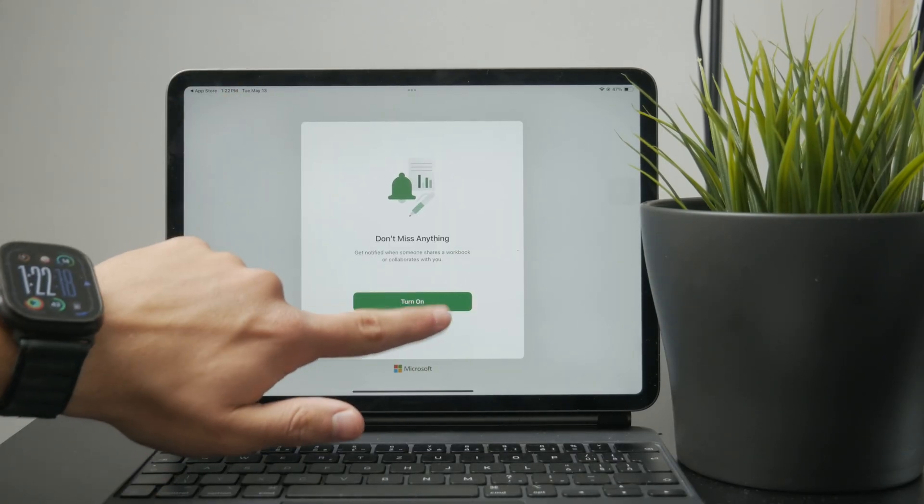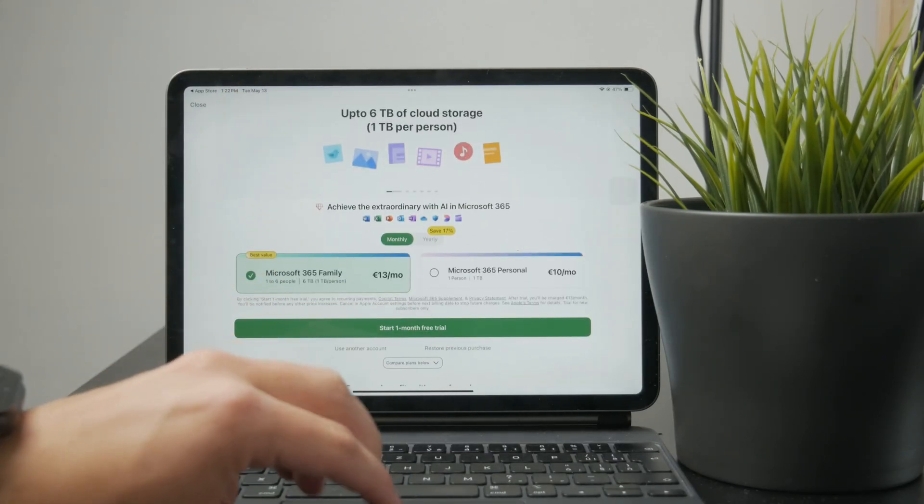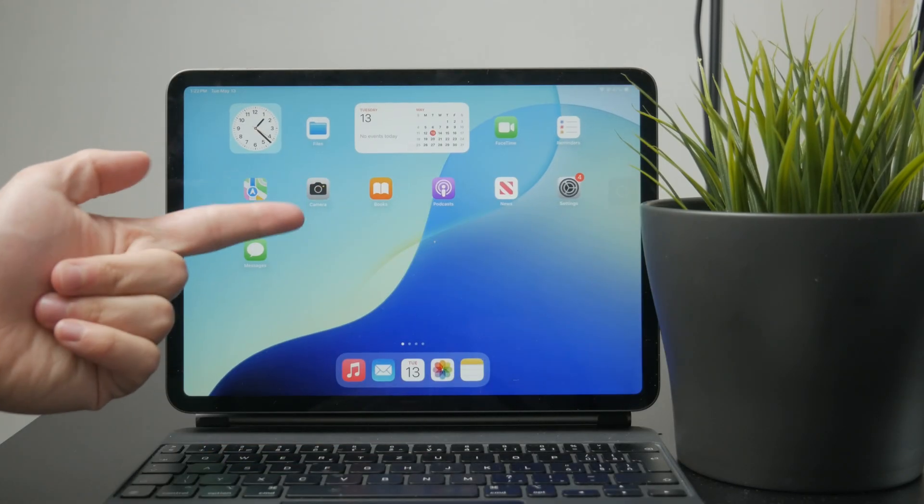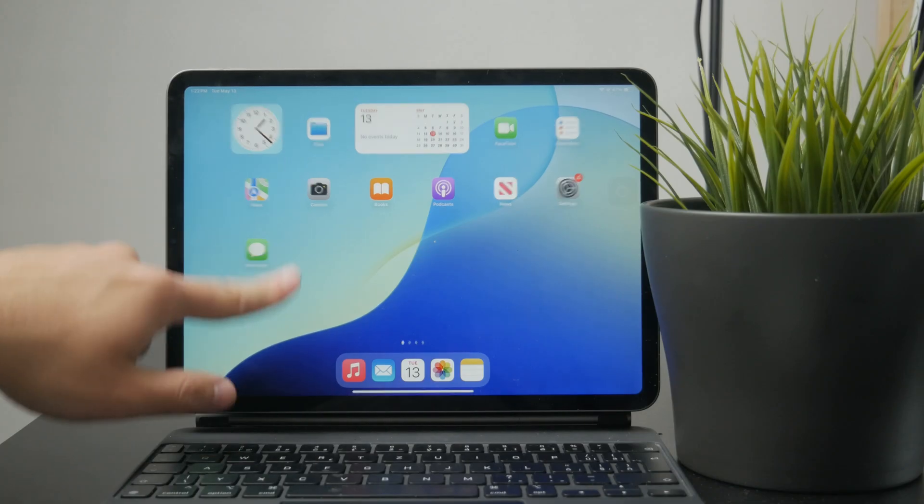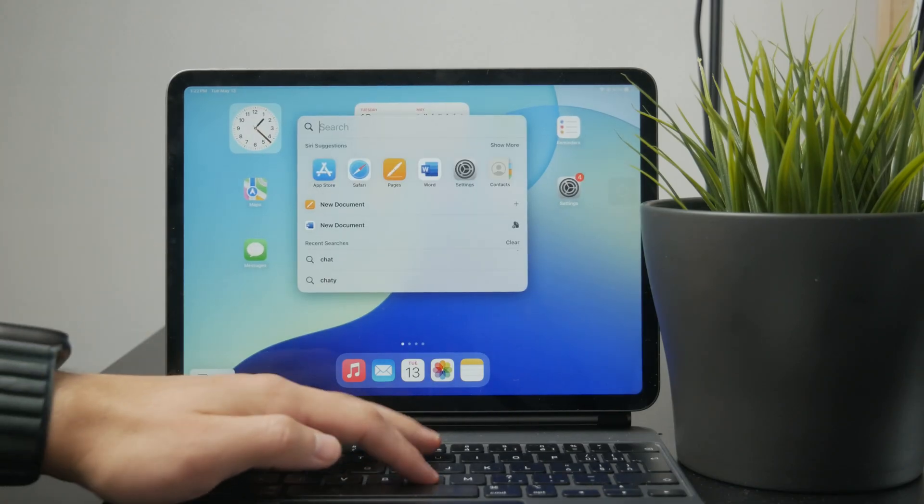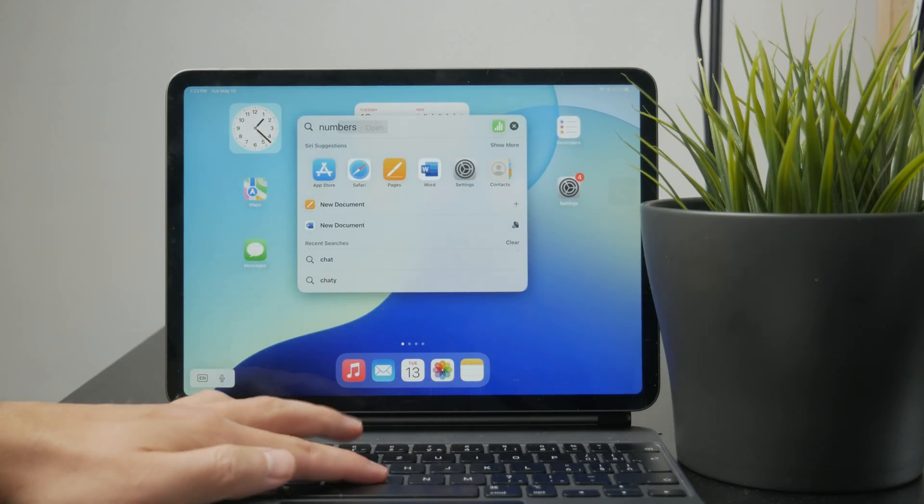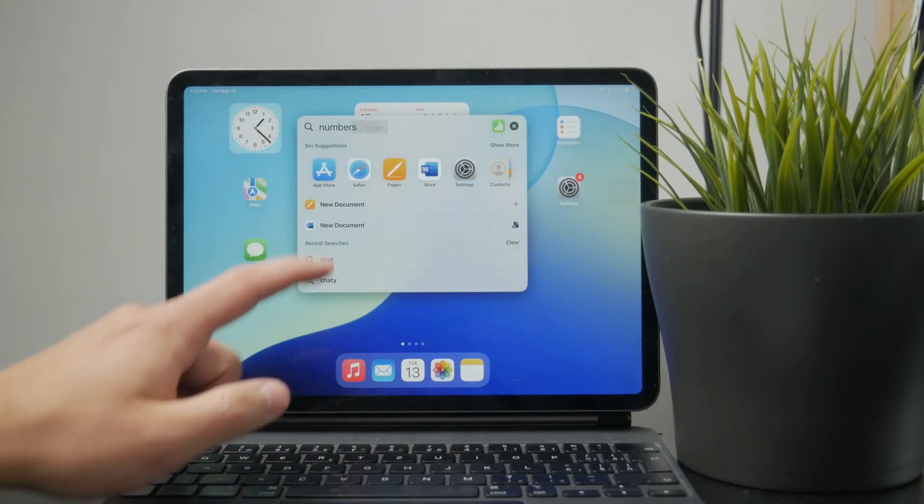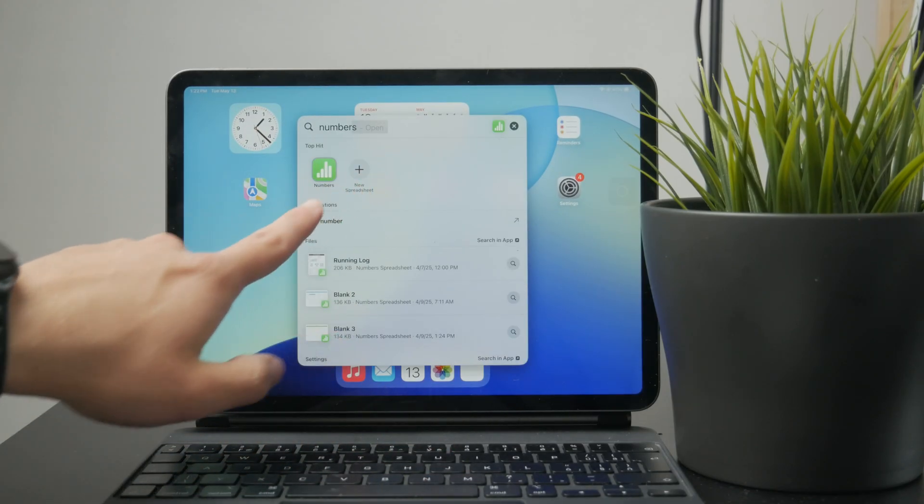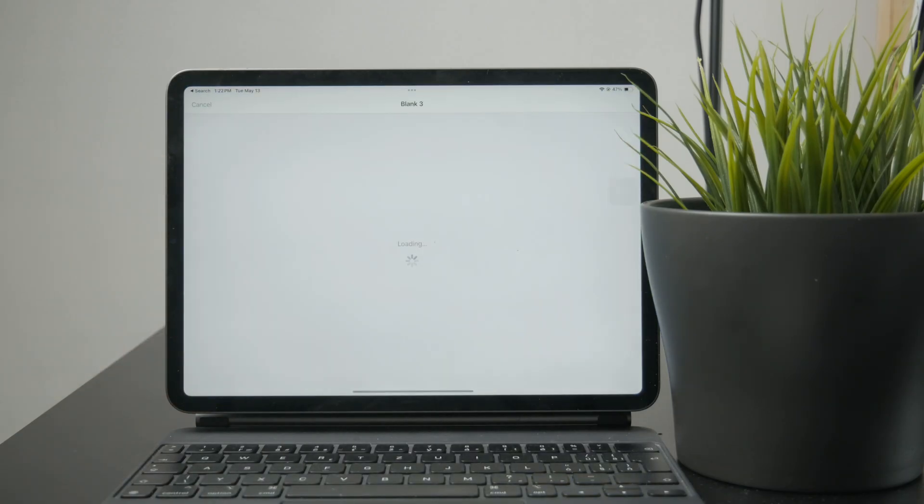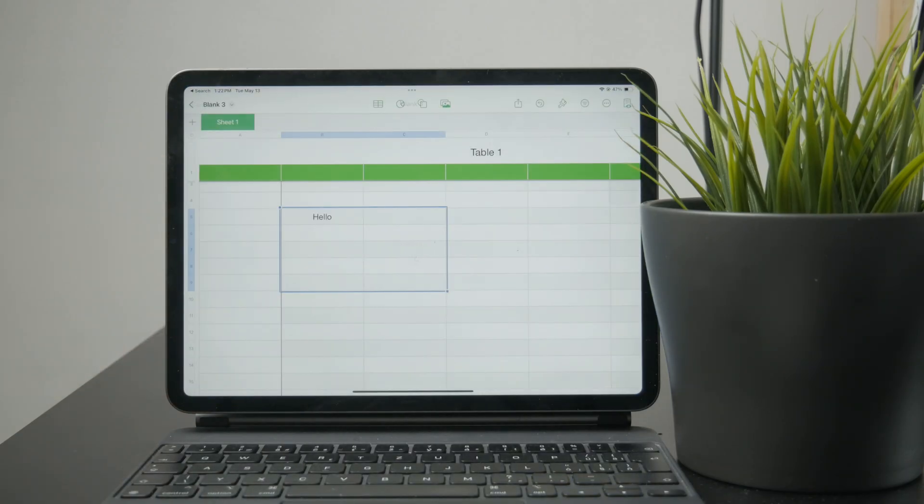So if you want to manage spreadsheets, you can get Microsoft Excel of course, but you can also get the Apple Numbers app, which is free and should be pre-installed on your iPad.